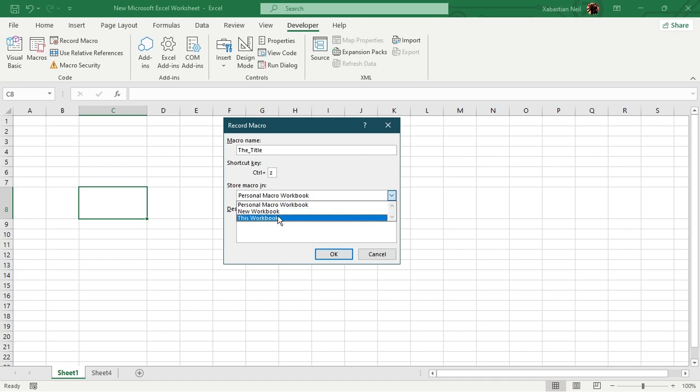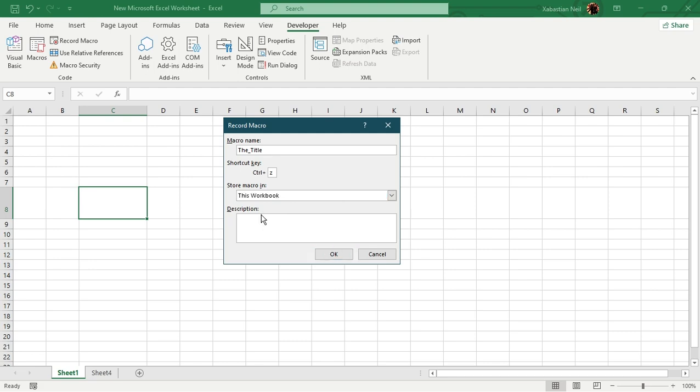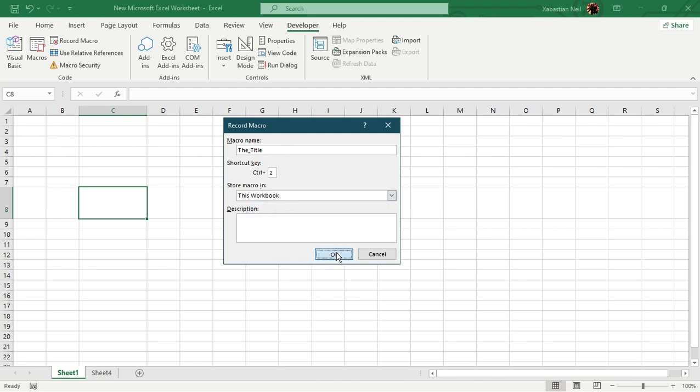But when you type in new workbook, you can save your macro in another workbook and use it on that. And when you just press on this workbook, so you will be able to use that macro or command only in this workbook. And even if you send it to someone else to work on it, it will also work on that PC. So for here, I will just select this workbook. And then if you want to type in description, you can also type it. And then what we're going to do is just press OK.